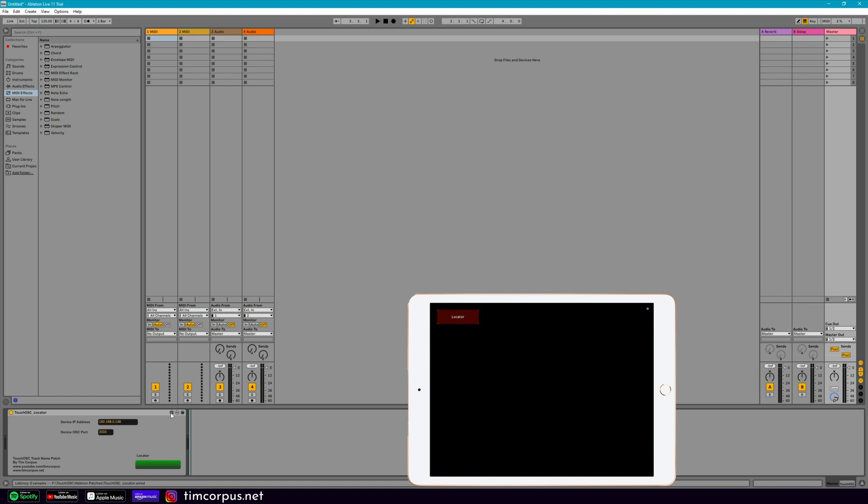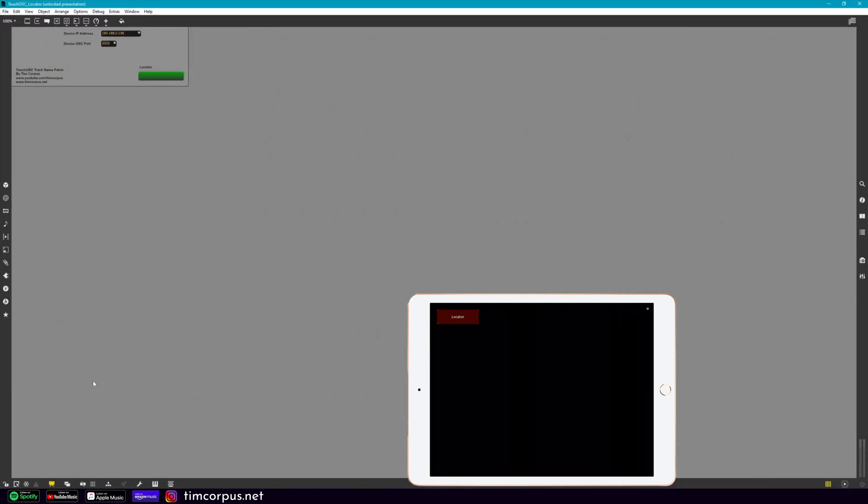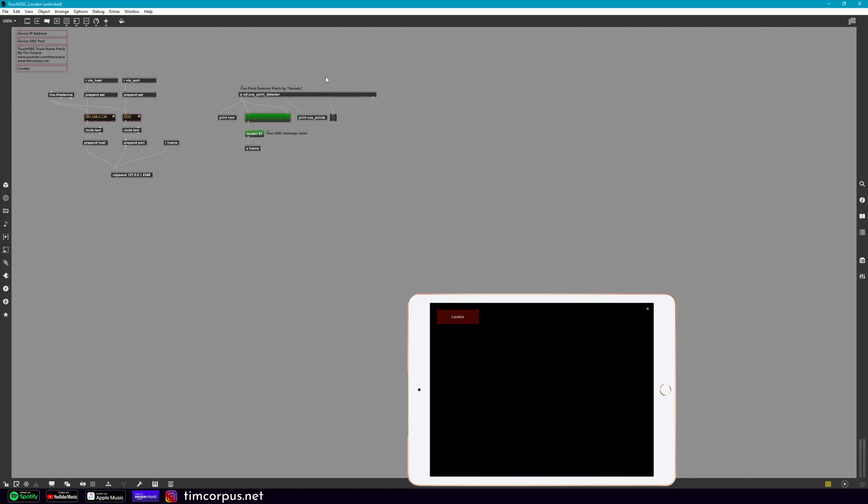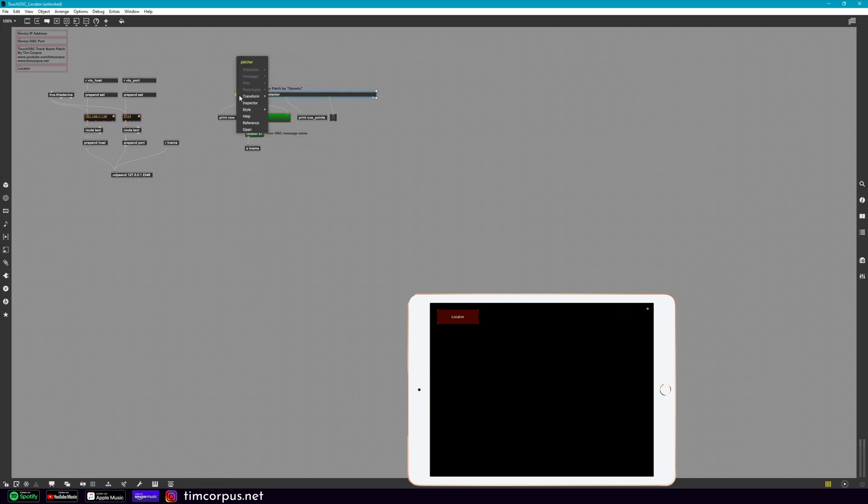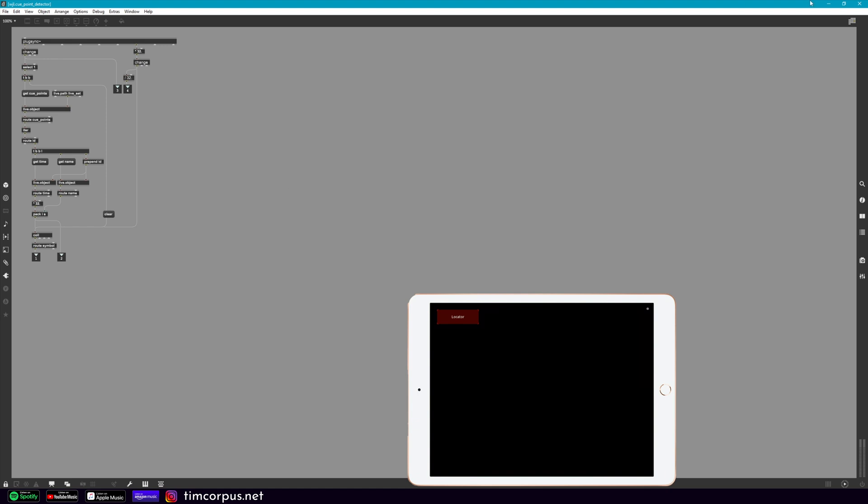But let's just open this up and take a look. And this cue point detector, it's actually something I found on a forum made by somebody named Xanadu. So thank you to them for their work. But if we take a look inside this here, this patch is using PlugSync, which is what we looked at in the previous video. And what we're doing is we're just pulling the information from the cue points and then routing that out.